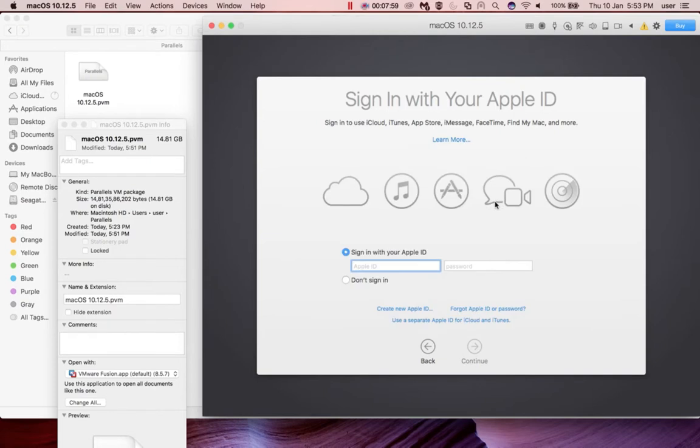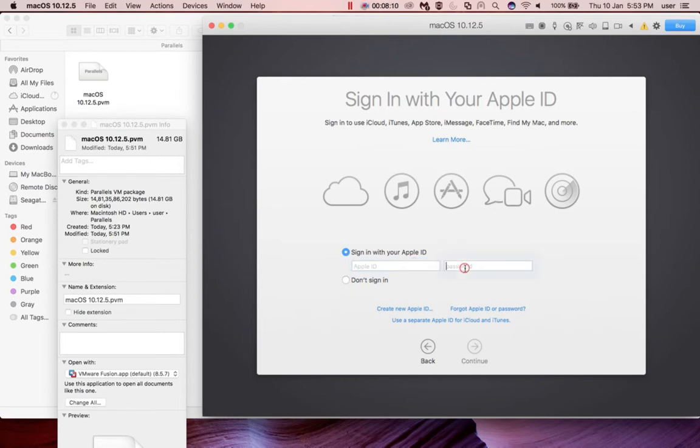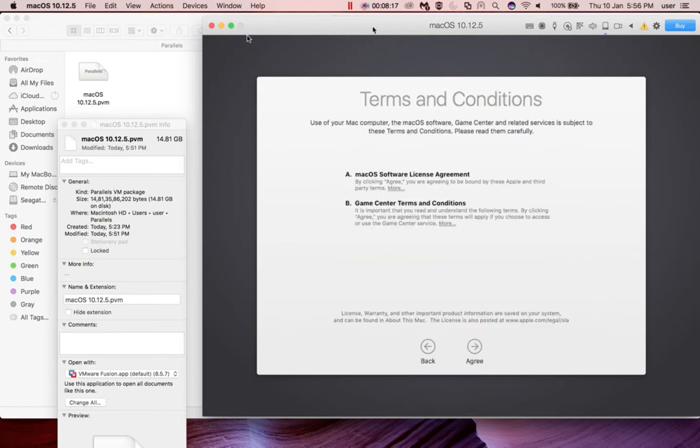Enter your Apple ID and password here, then click on continue. Then click on agree.